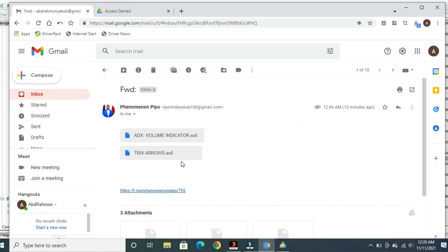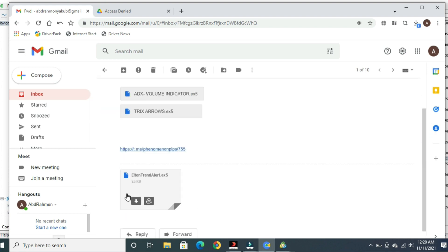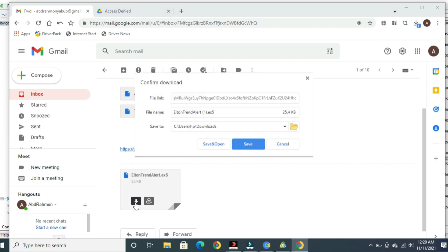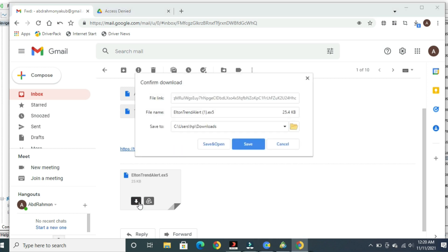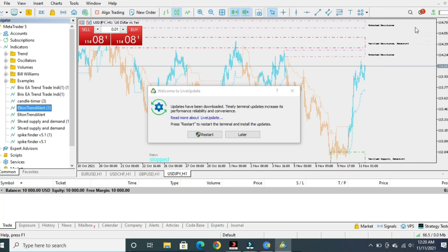Go to your email and click on the indicator file. Here is the indicator list — I'll use this 'Out In Trend' as an example. Click on the download button. When you click on download, it will prompt you to click 'Save' or 'Save and Open.' Click on Save and it will save to your downloads.